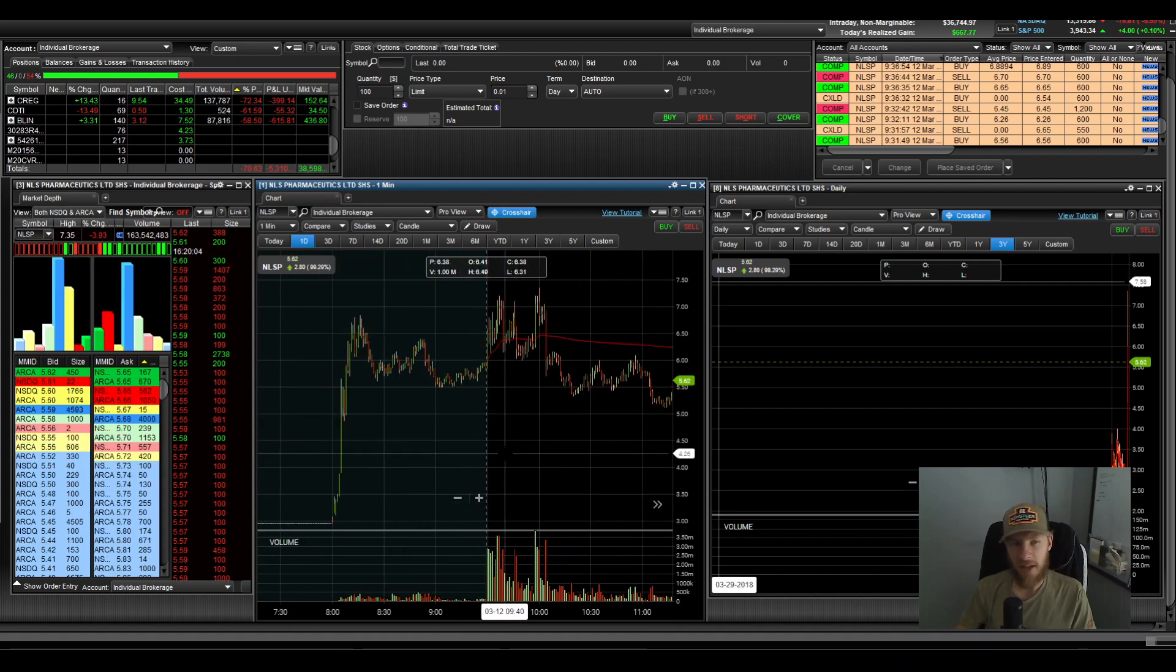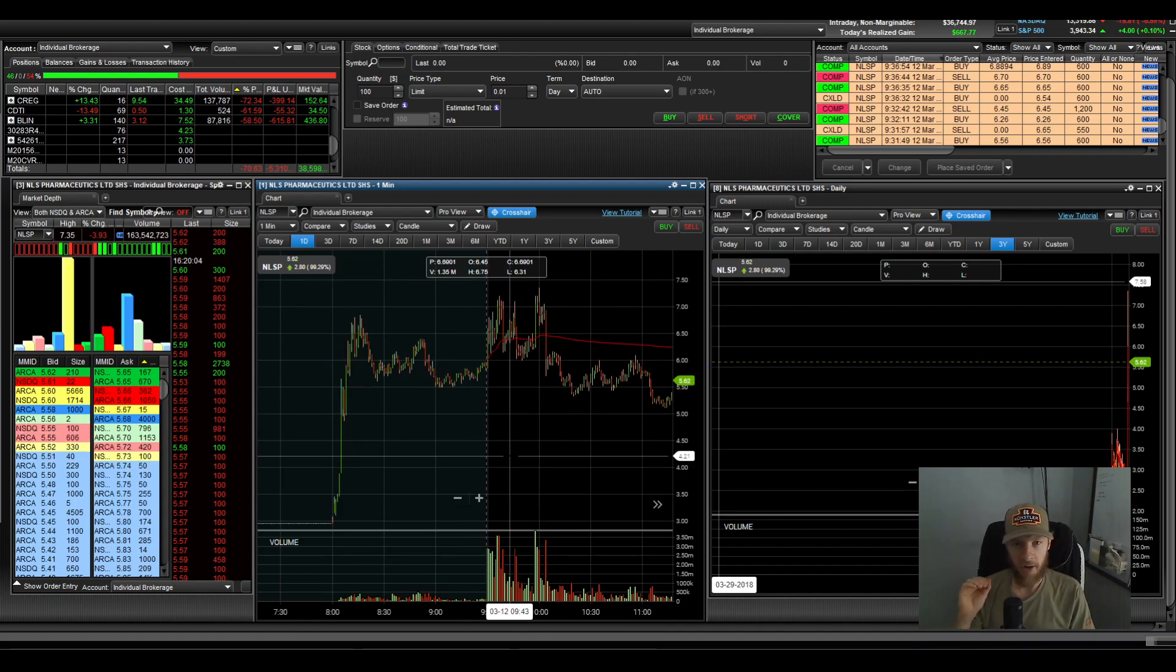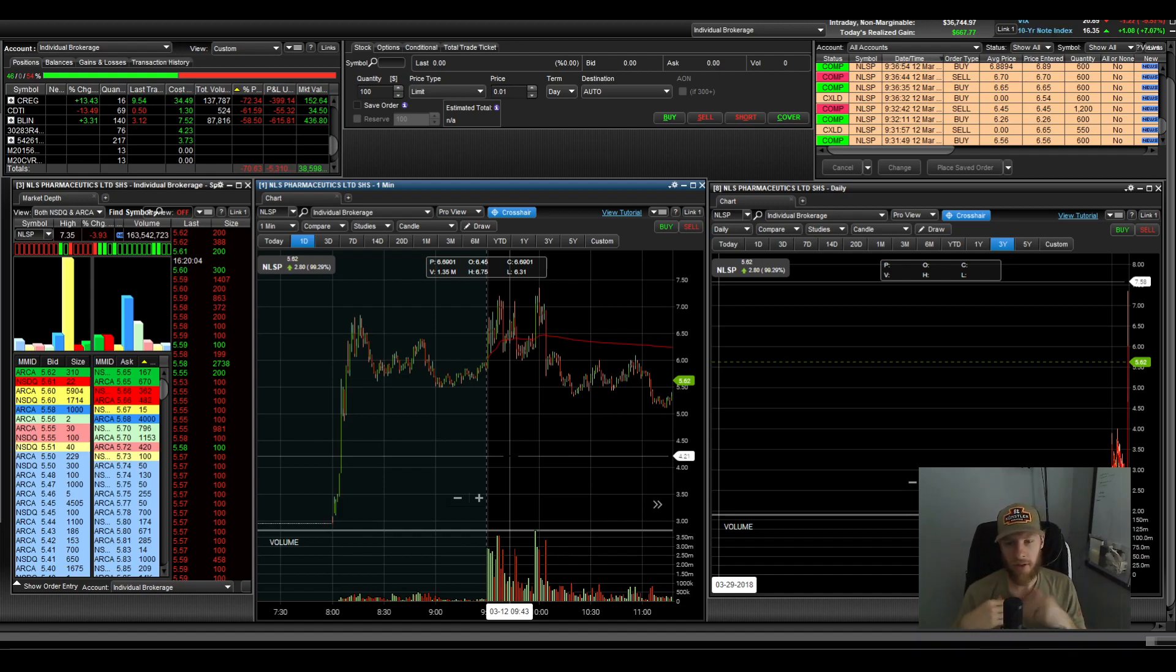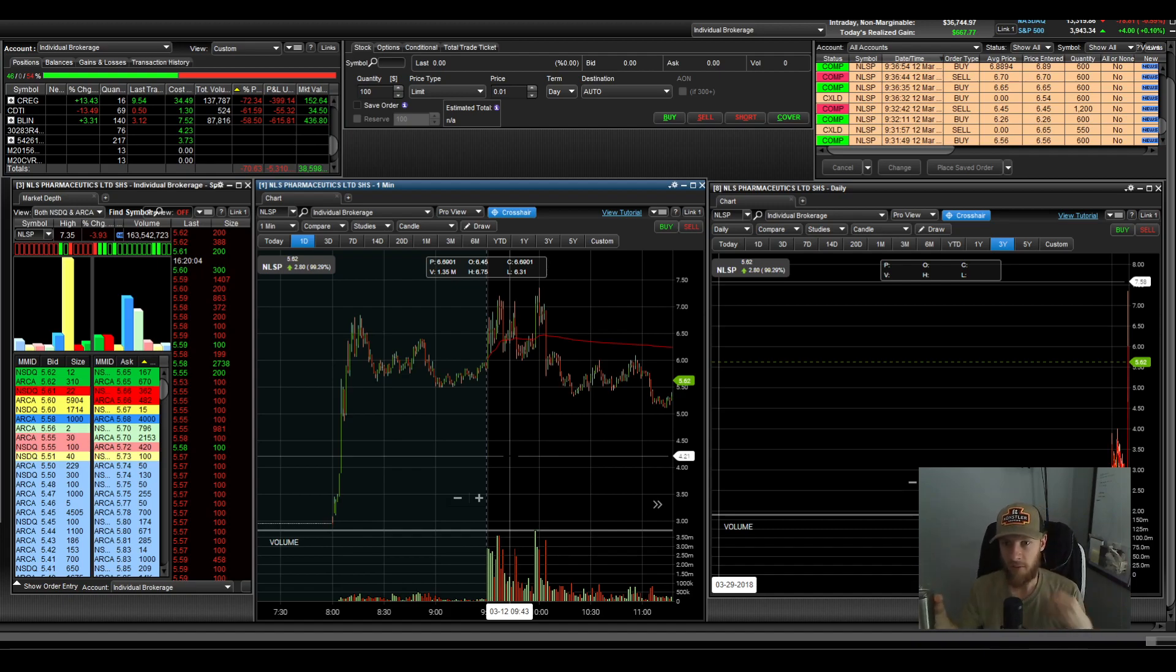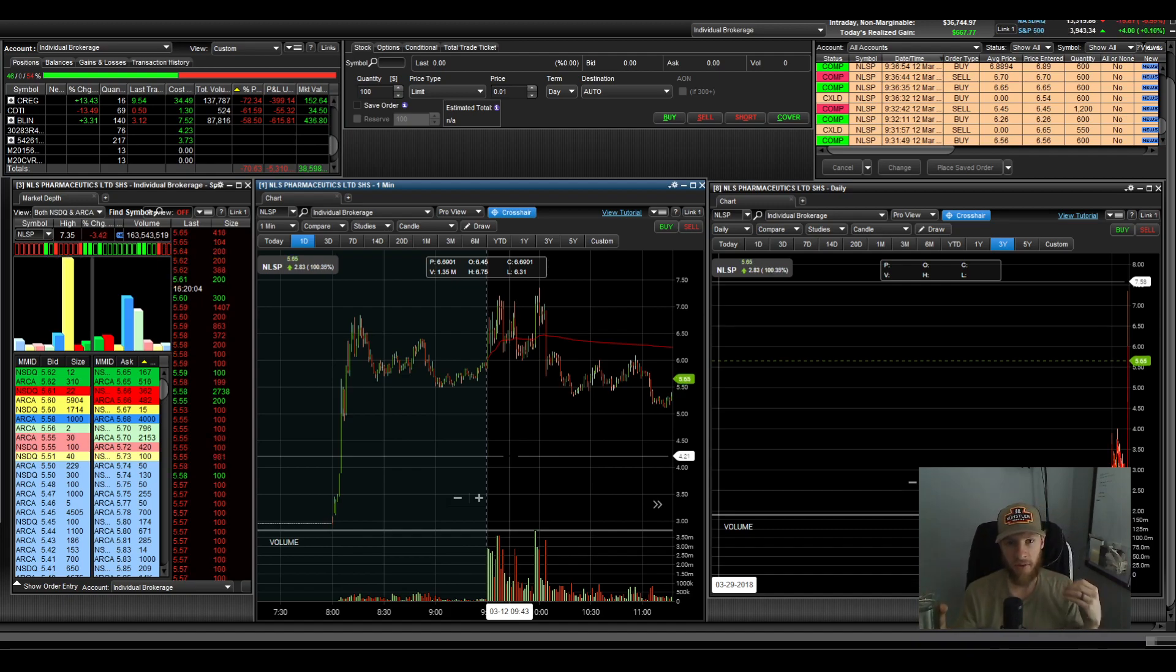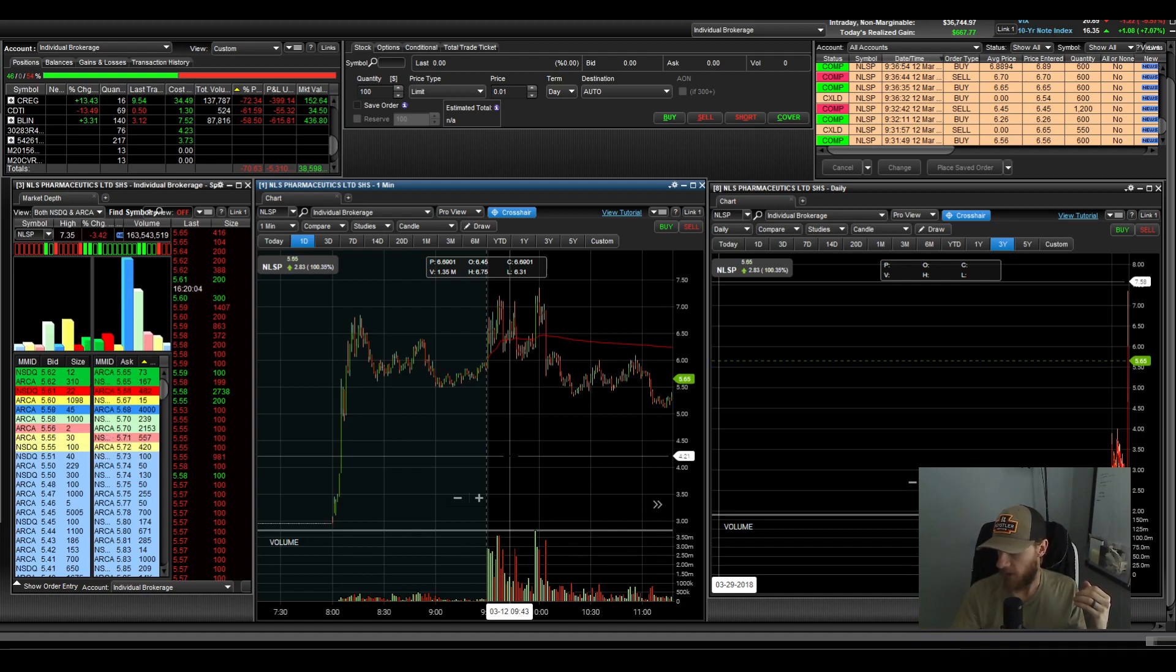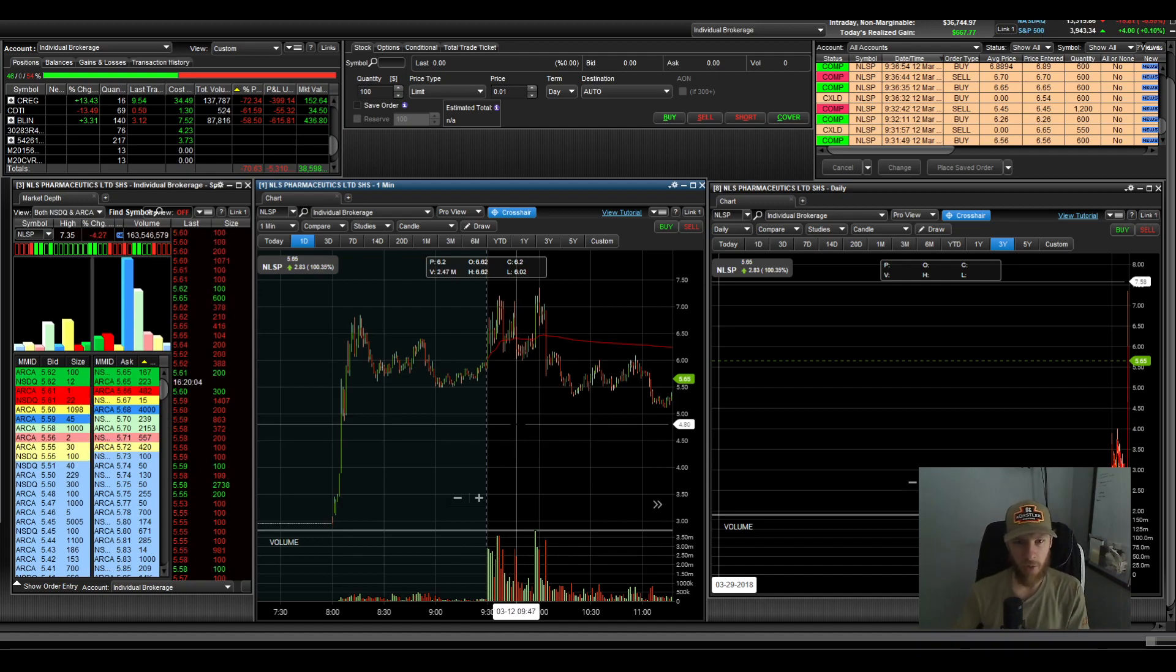Now, the reason I don't trade sometimes right as the bell opens, the market opens, is because I feel like the E-Trade platform gets a little bit laggy first thing in the morning because the market opens up, you have all this trading that happens immediately. Volatility goes crazy.